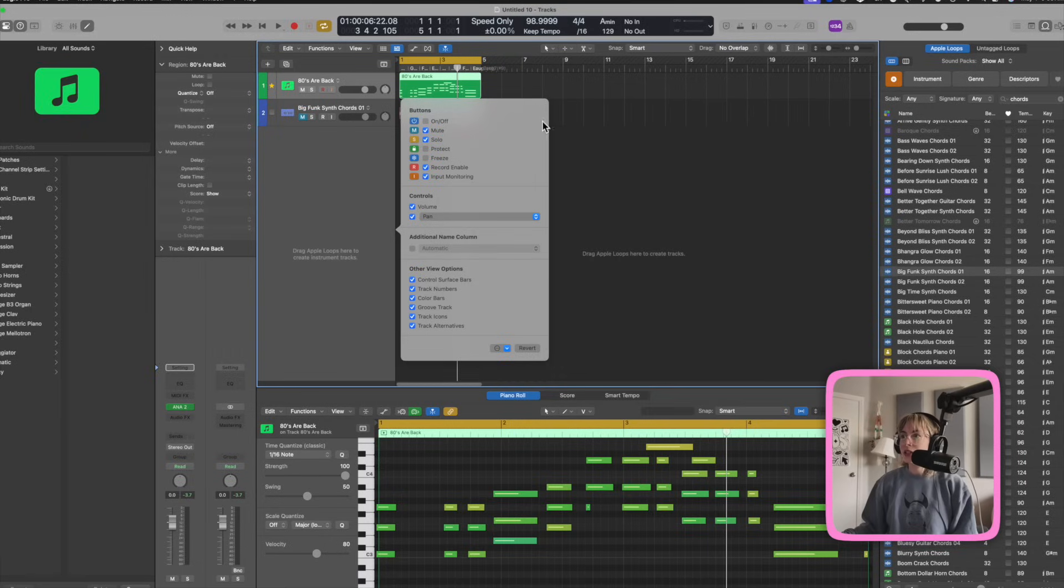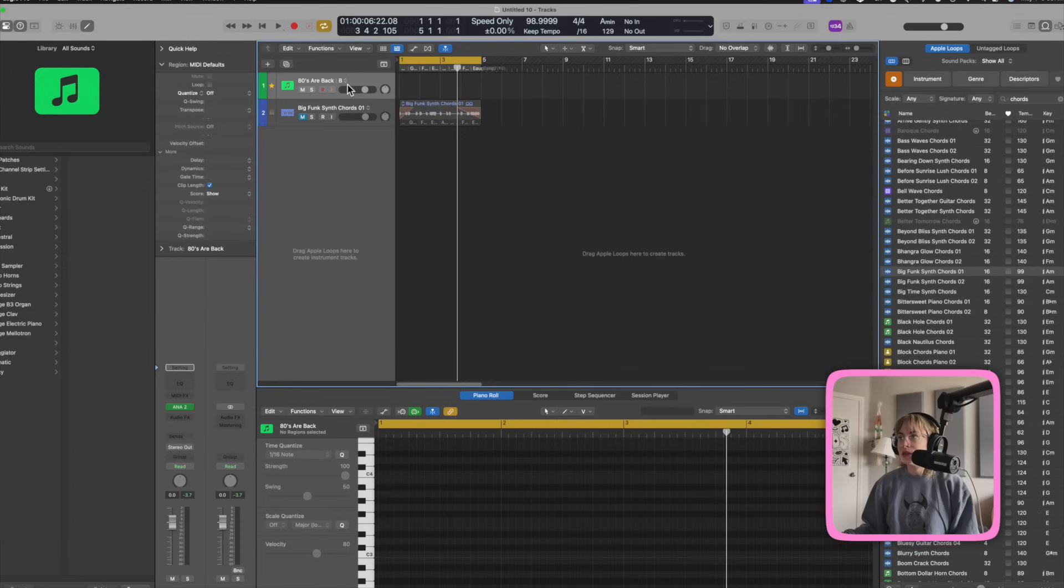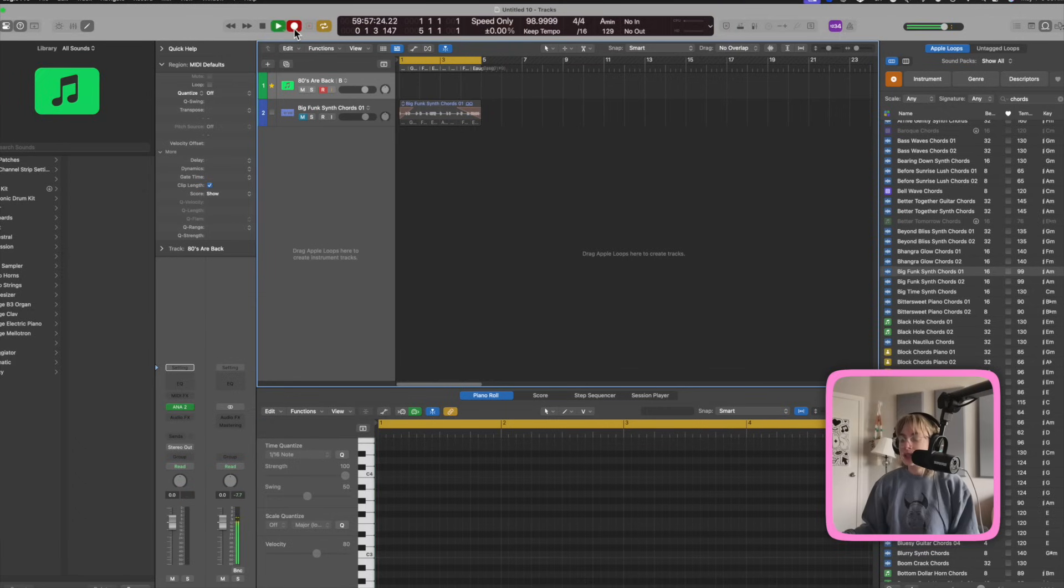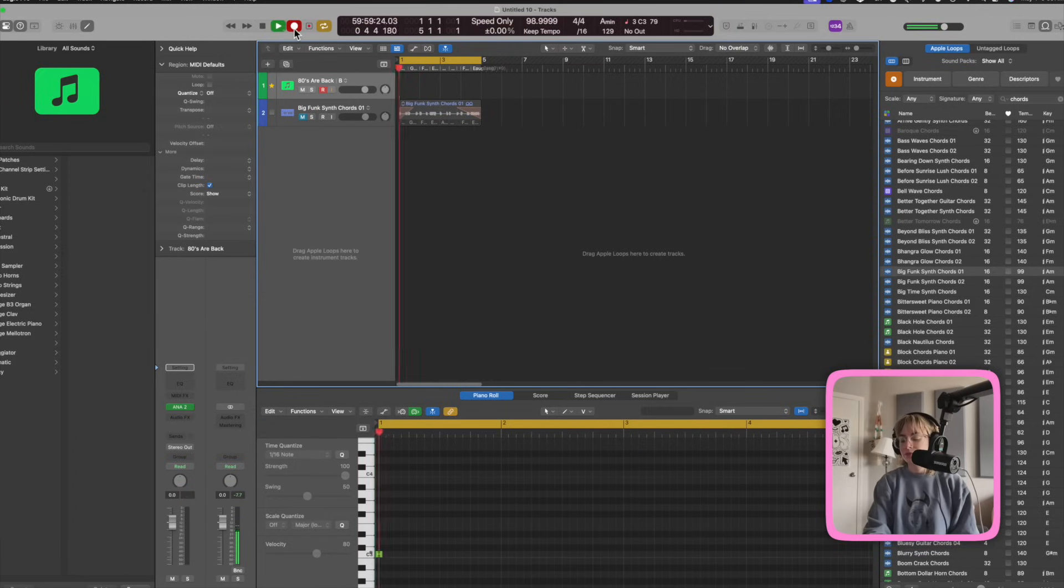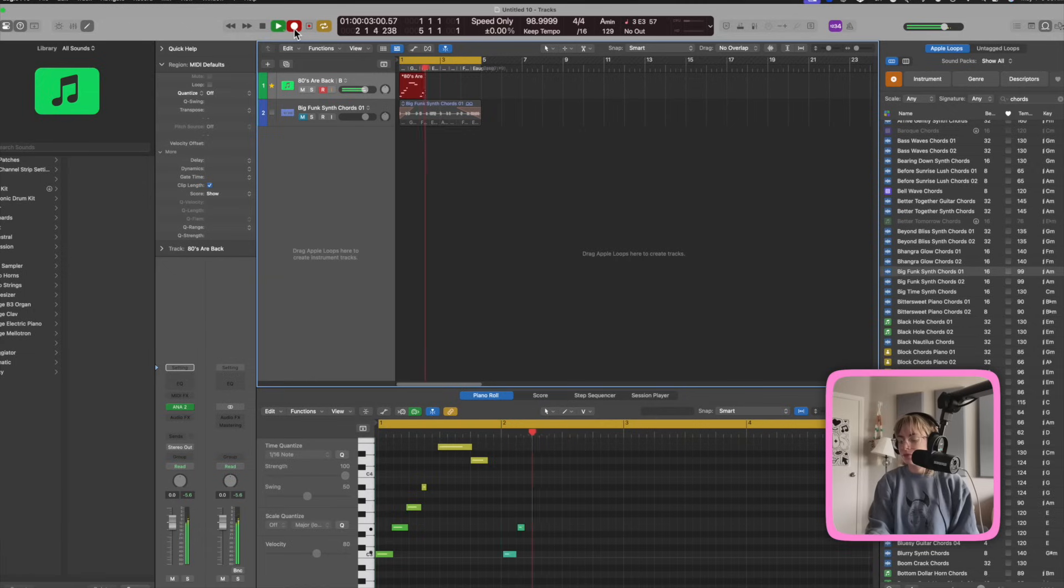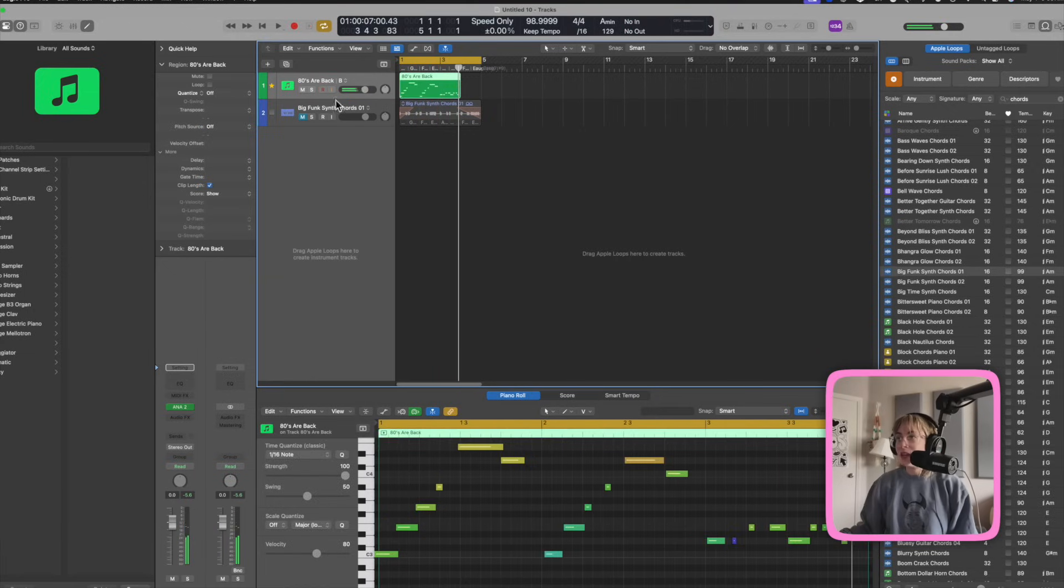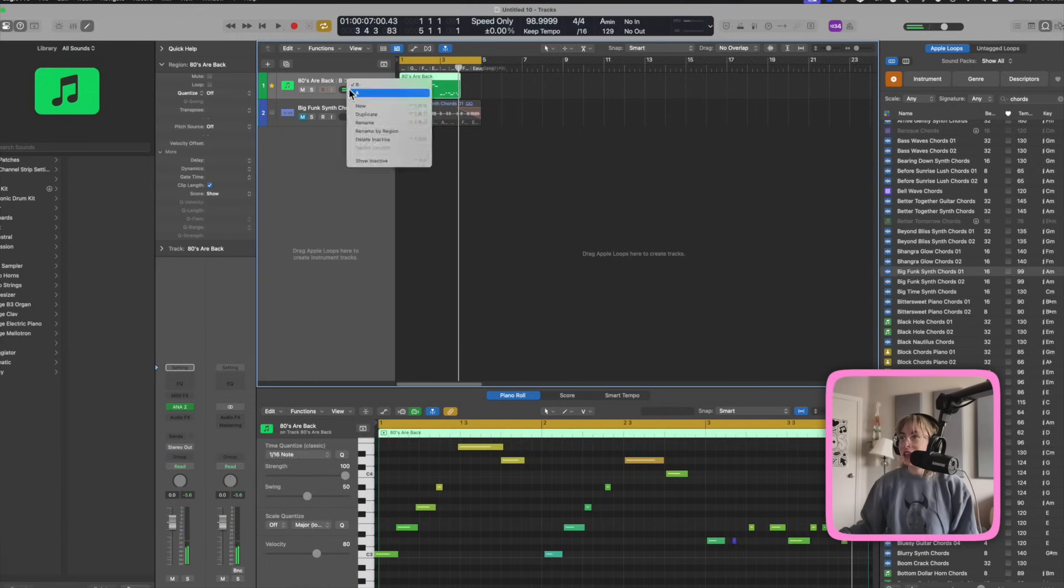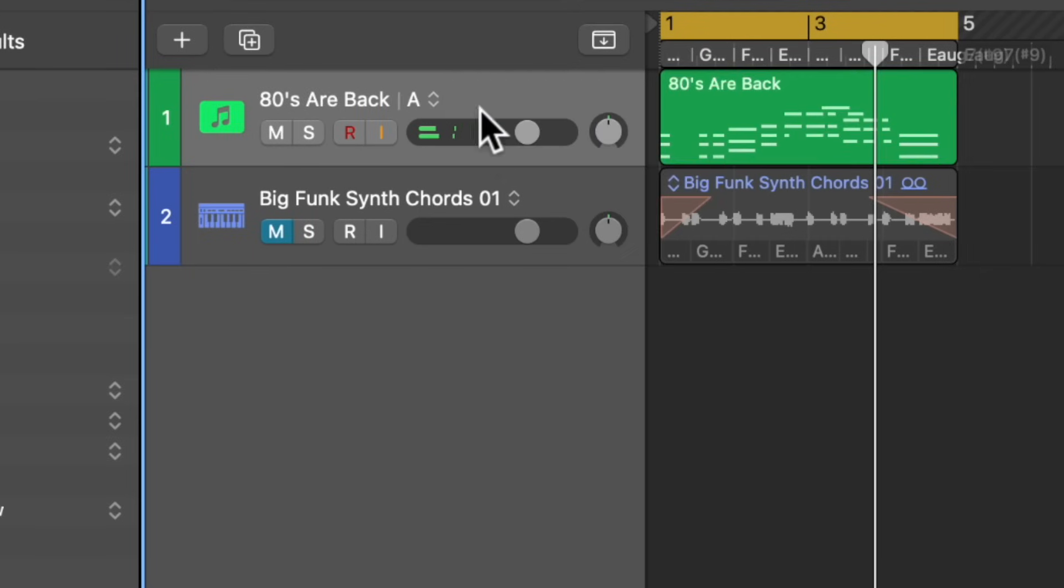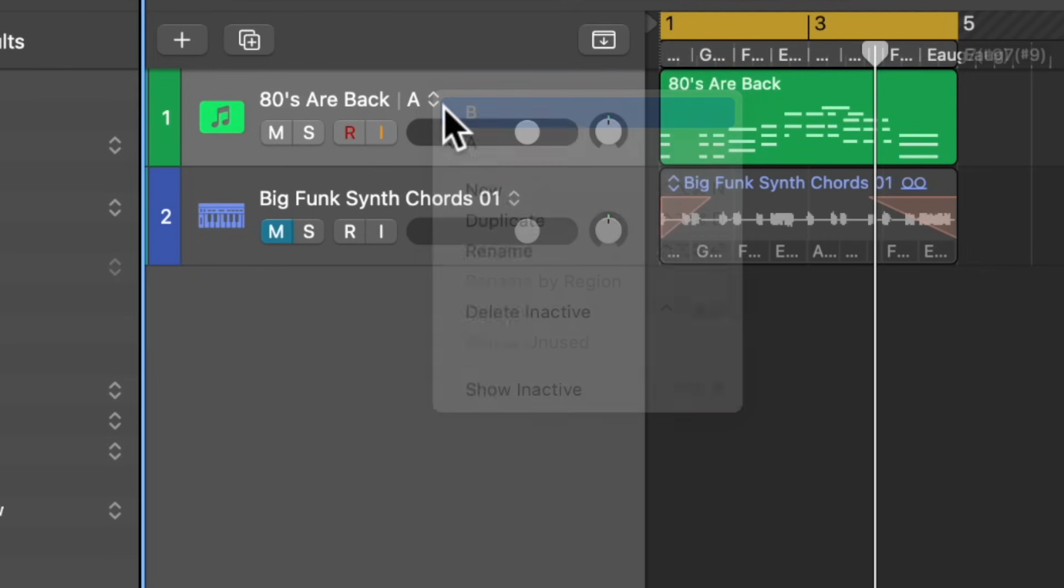You can also add track alternatives. So if I want to create a new track on this exact track to try out something different, I could do new, record something in. And then I can go back and forth between track A and track B.